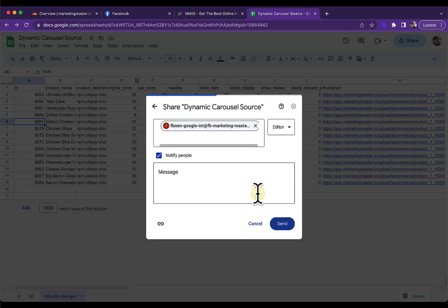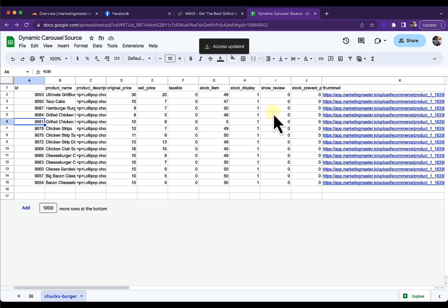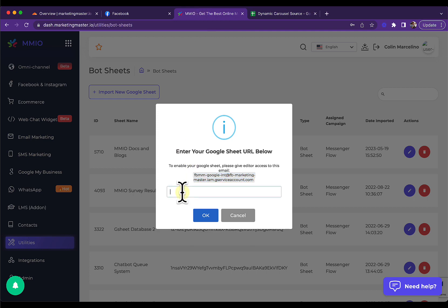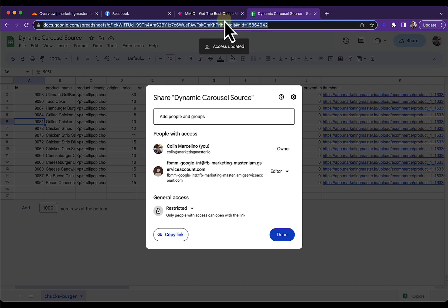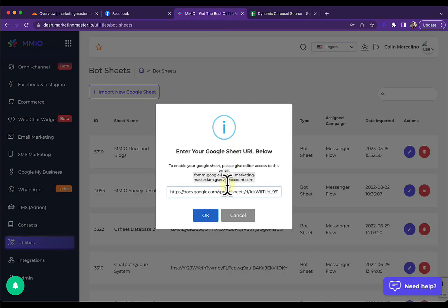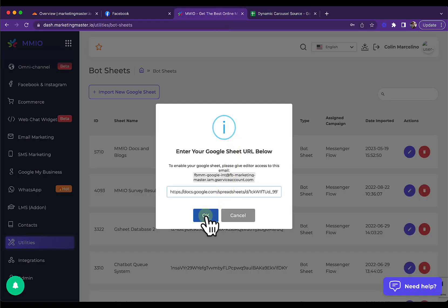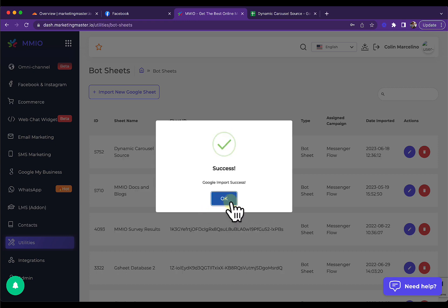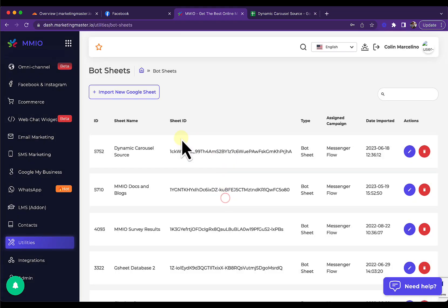Click Share, add the email supplied as an editor, and then click Send. After sharing, click the sharing link, copy it, and input that sharing link in the field. Another option is to just copy the URL and put it in — it works the same way. Click OK and our Google Sheet is now importing. We have successfully imported our Google Sheet and now have a Dynamic Carousel source.